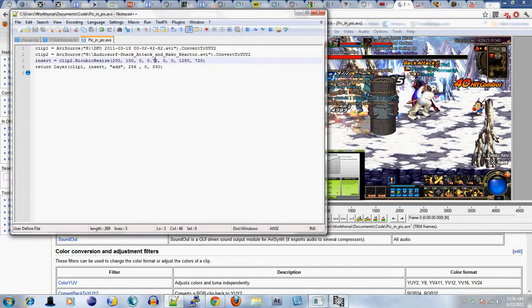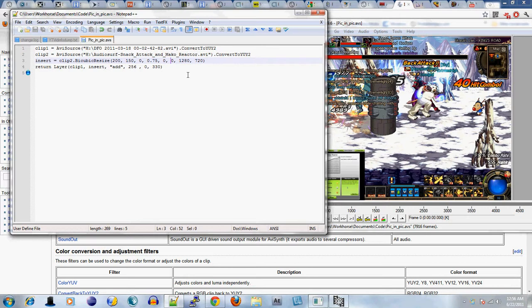The next four values control the left and top positionings of the video inside the frame. You can essentially move the video all the way to the left in the frame.